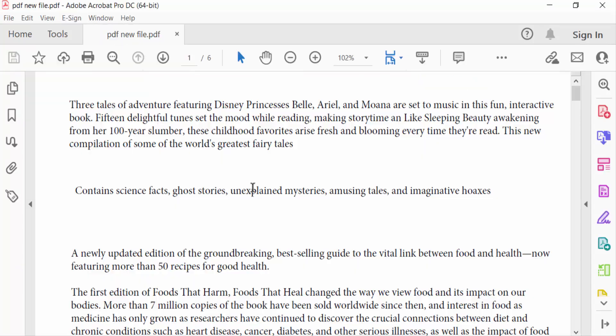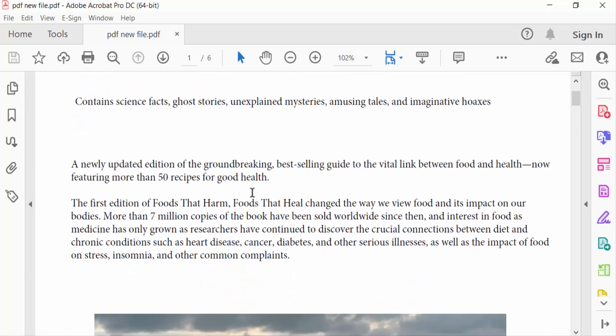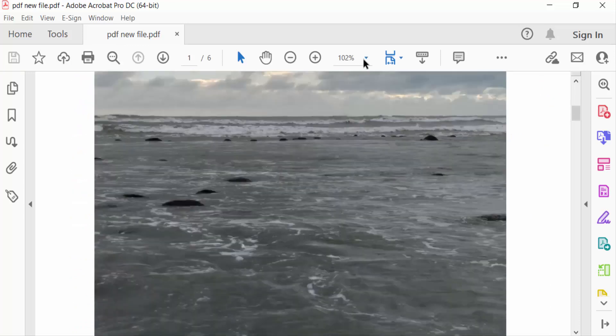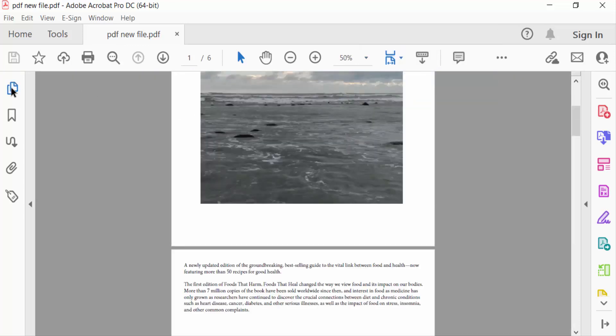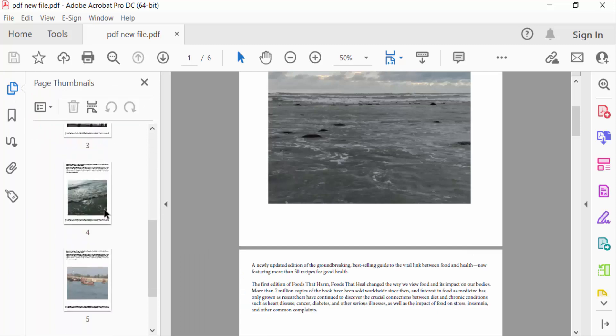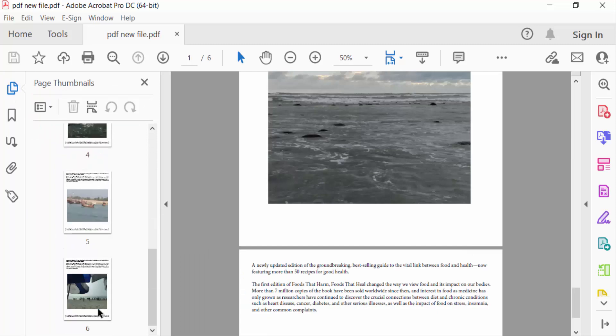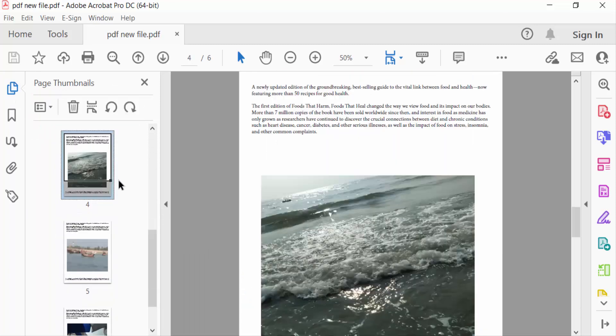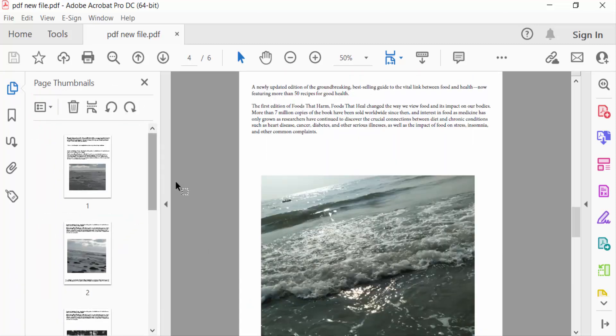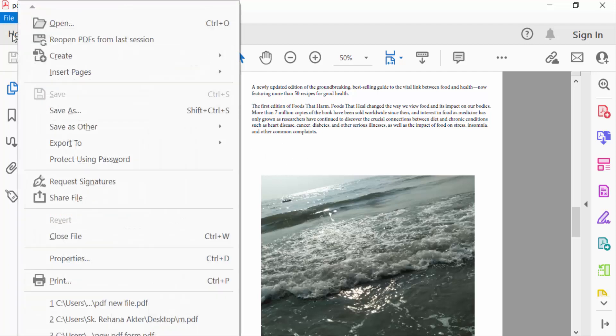This is a PDF document and I go to page thumbnails to see these pages. There are six pages in this PDF document and I want to print two pages per sheet. So I go to file menu and then click here print.